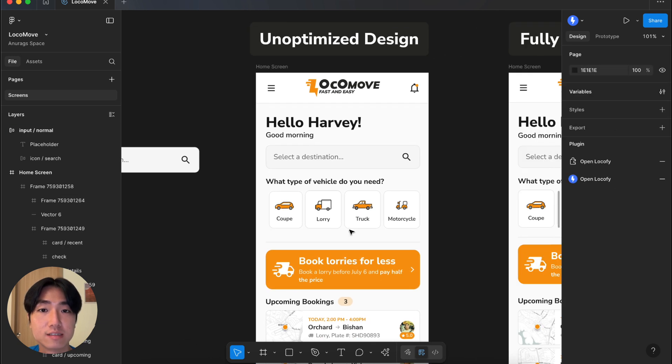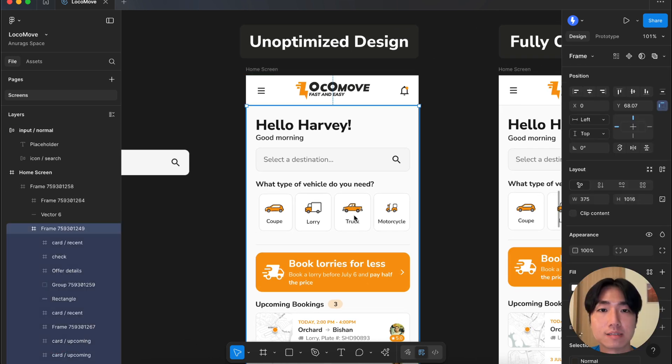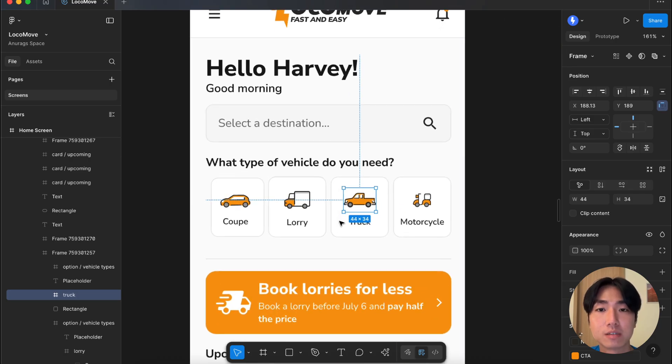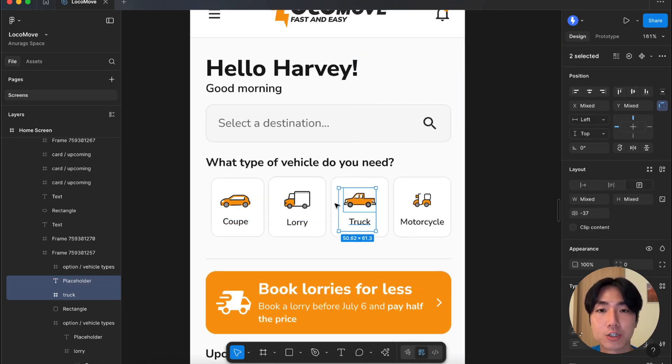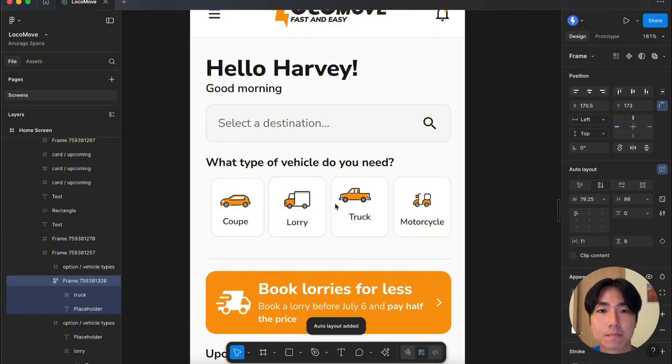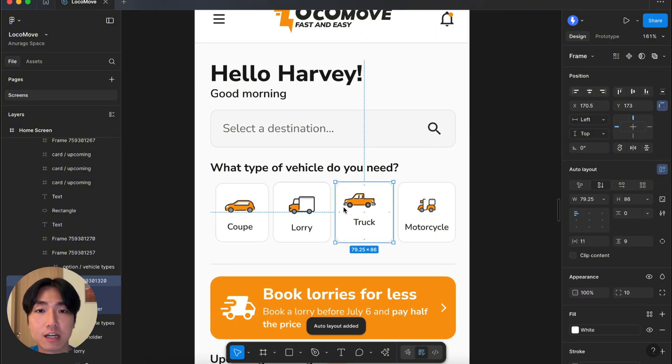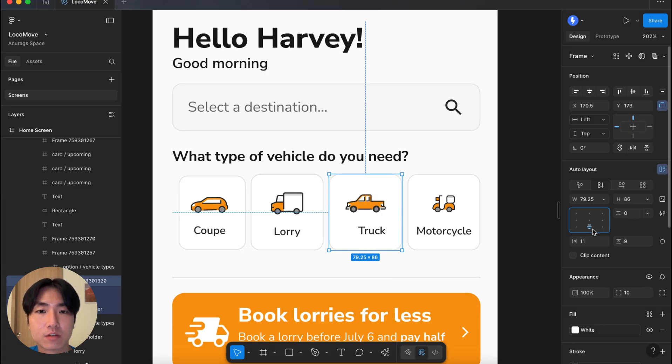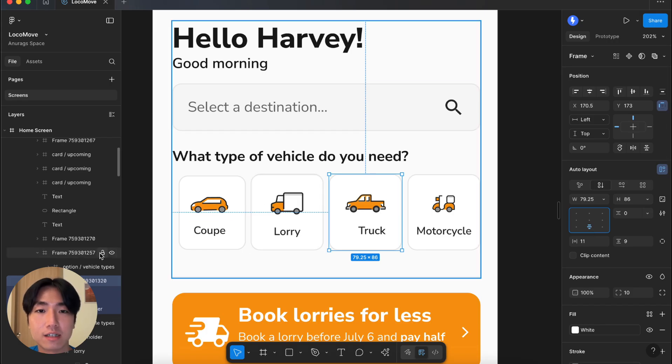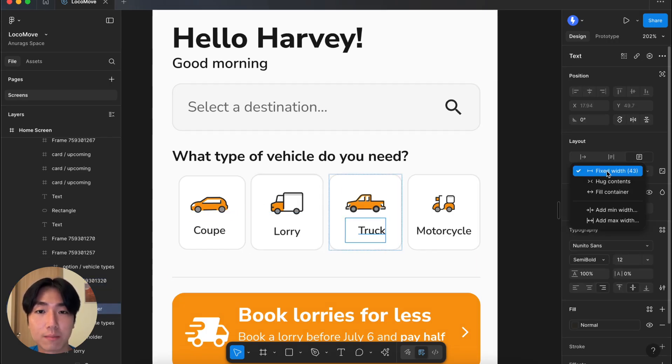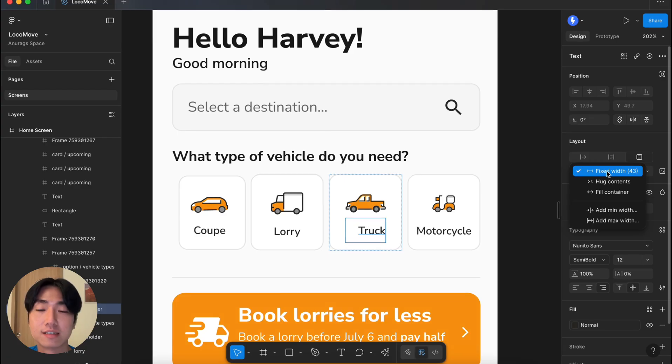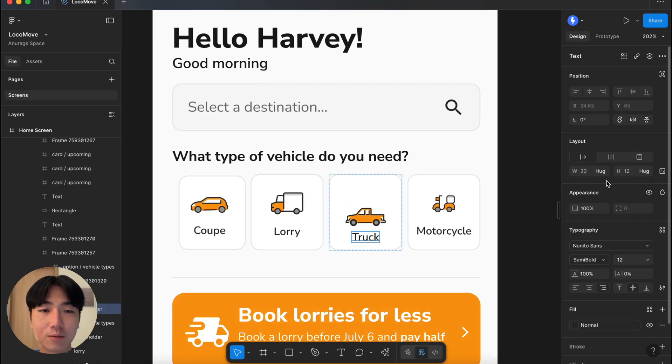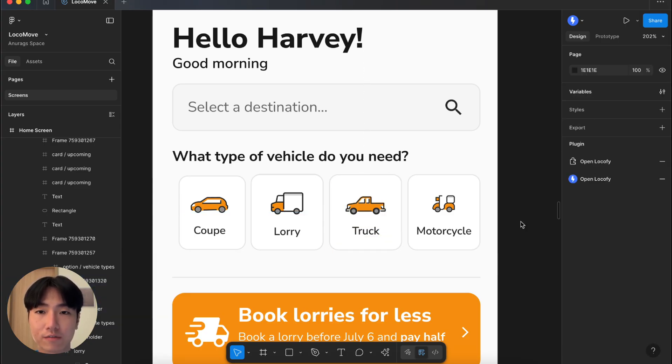Let's also take this simple container for example. Start by selecting these layers and grouping them together with the AutoLayout property applied using the Shift plus A keyboard shortcut. Now, let's adjust the alignment to be bottom aligned and add padding and gap. You might notice that the text does not look right. This is because the width is fixed. We recommend using either hug or fill width instead of a fixed width. Hug means taking as little space as possible whereas fill means taking as much space as possible. For this case, I will set the text to hug. Finally, we will adjust the paddings. Now, this container is optimized and responsive.